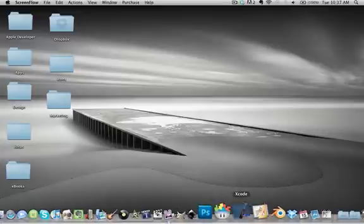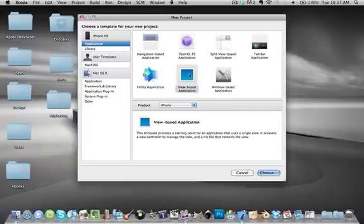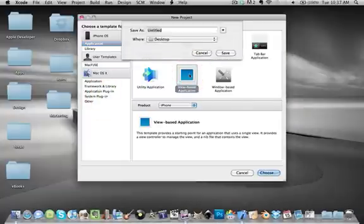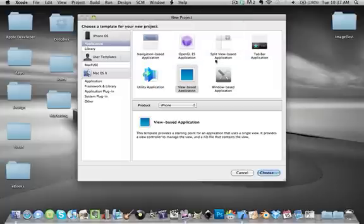So you're going to go ahead and launch Xcode. This is a really simple tutorial, just for adding an image. You're going to create a new project, view-based application. I'm just going to name it Image Test. You can name it whatever you want.